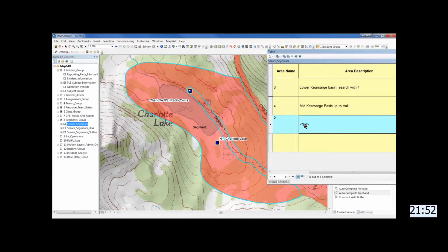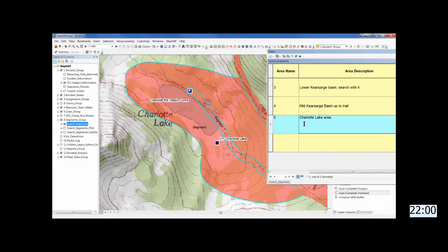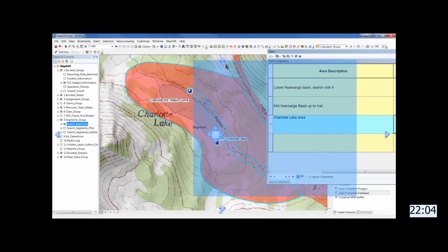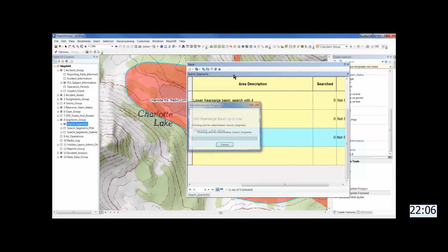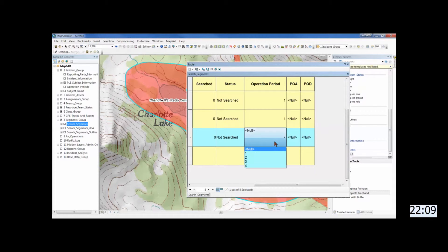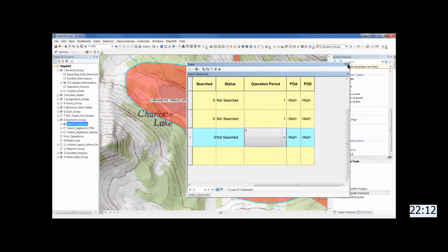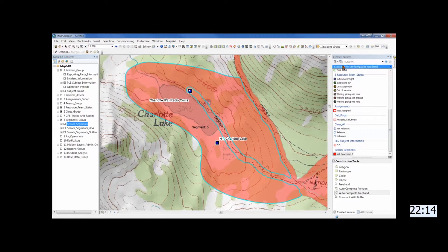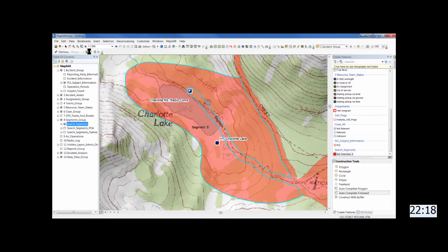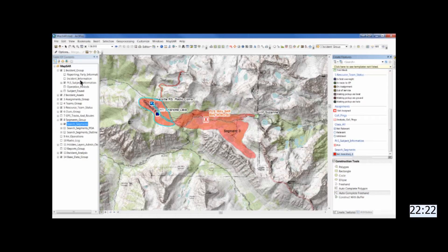And then finish filling in the segment description for your team. And these will appear on the assignment maps we create. Now we save yet again. You can't save too often. Zoom back out and there are all your segments shown on the terrain.